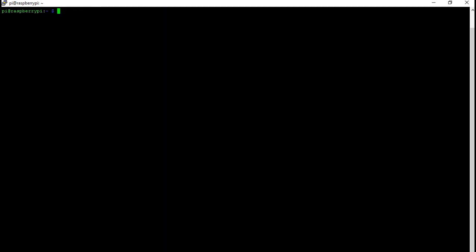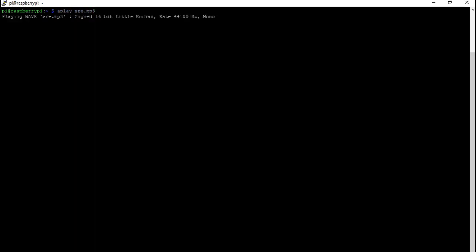To test your file you want to type in aplay and then space your file name. So in this case I have one named sre.mp3. And as you can hear in the background that is the sound playing.